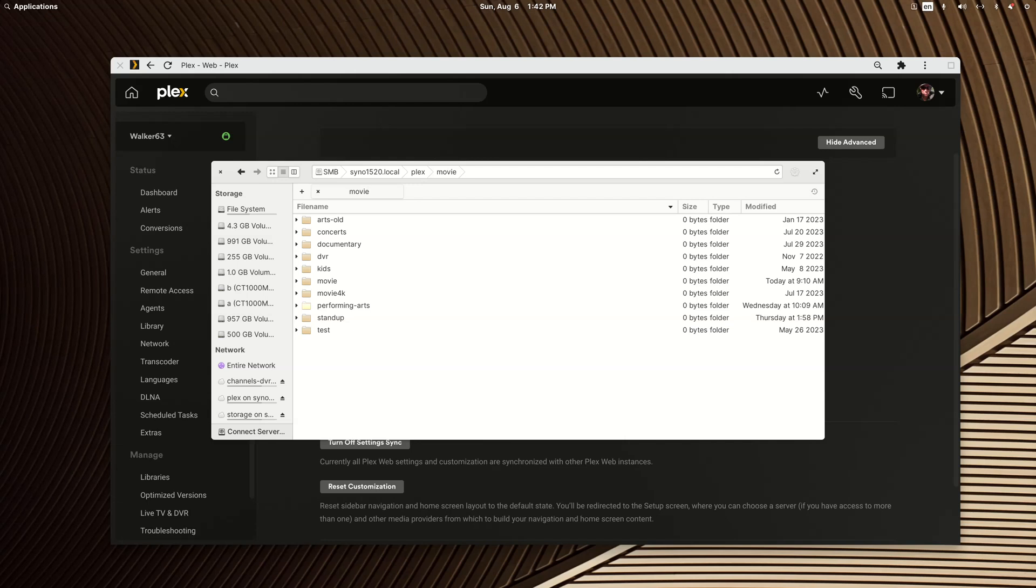Good afternoon fellow Plexers, and specifically Mike who we're going to help out with an issue. Mike has lost access to certain media.